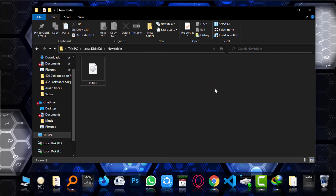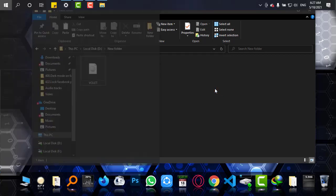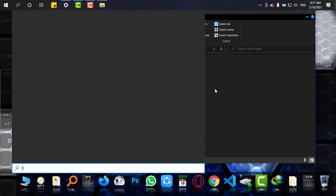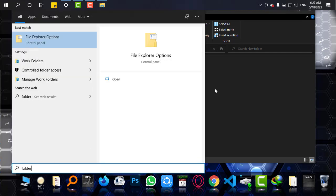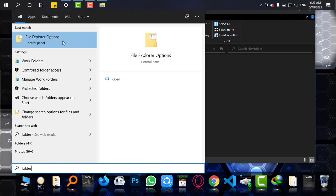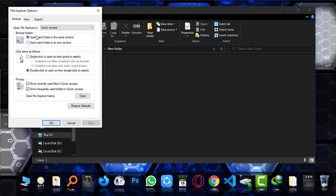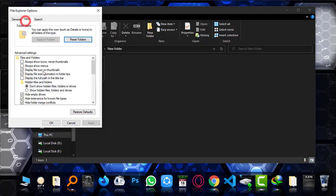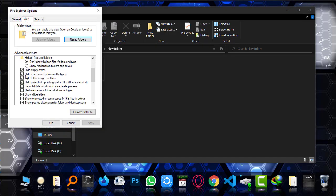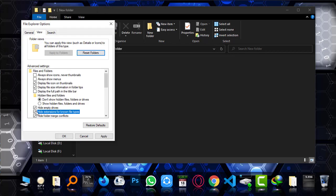Before that, I just have to do a simple trick. I'm going to Start and type Folder. When File Explorer options appear, simply go there to View and 'Hide extensions for known file types.' Now simply uncheck this 'Hide extension for known file types,' and this will show you all the file types that you have. Now apply.